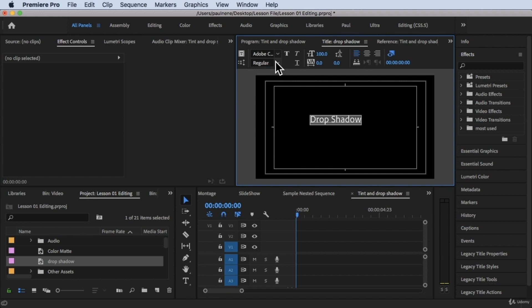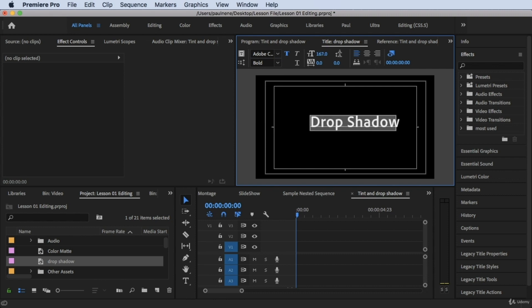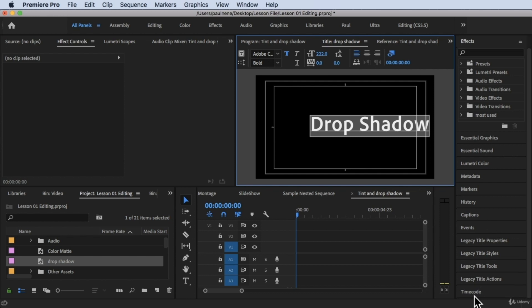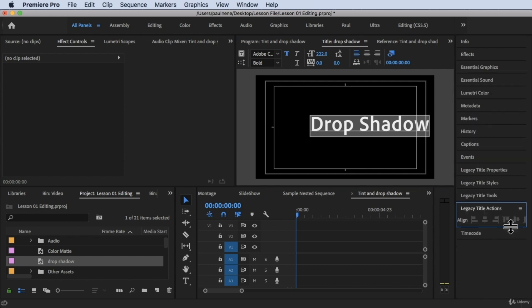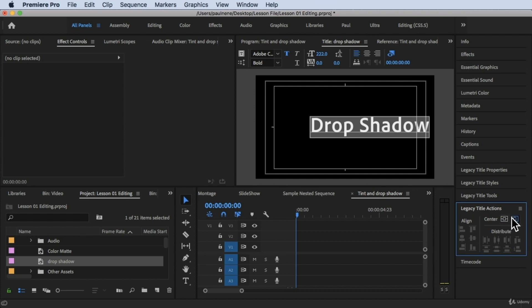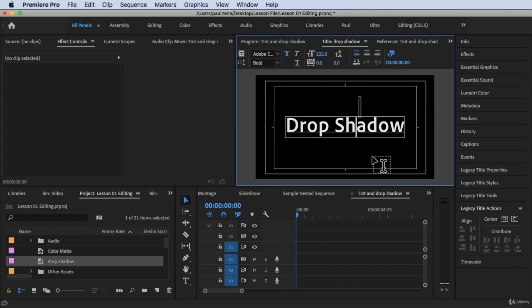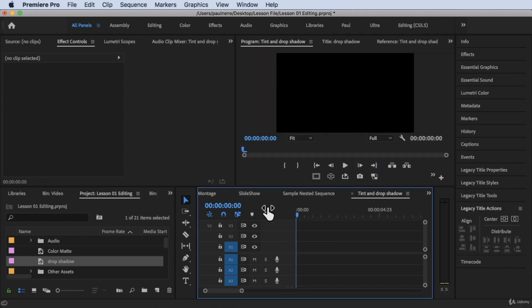Highlight everything with Command+A, then let's make it bold so it increases in size. I'll also increase the font size — right about that big. Then I'll center it using Legacy Title Actions: center it horizontally. Now we have the drop shadow text ready.